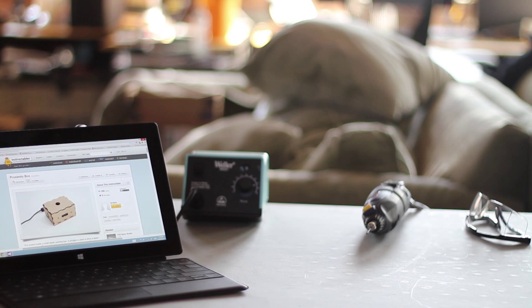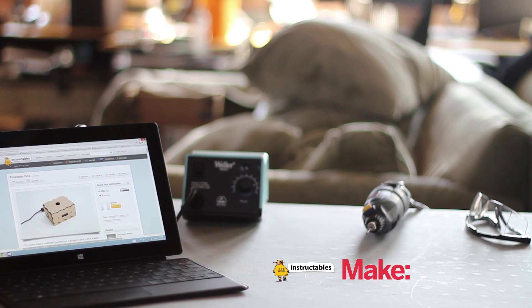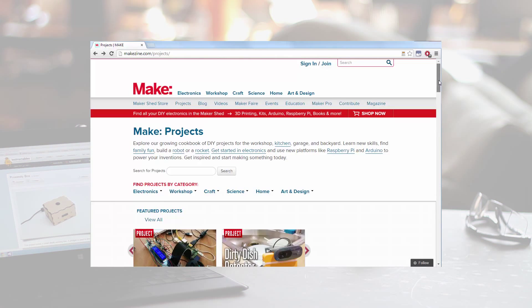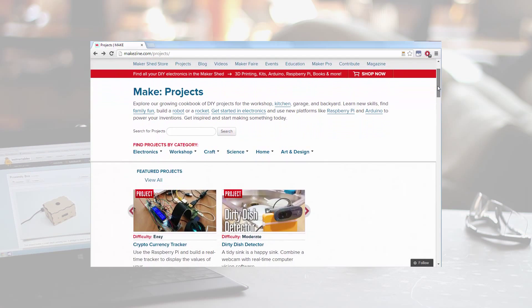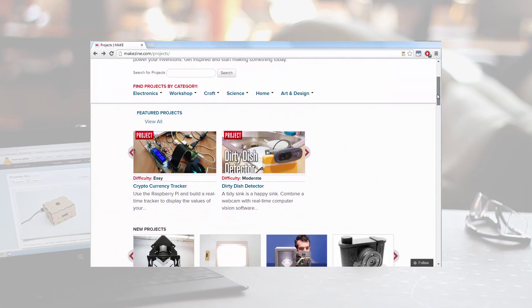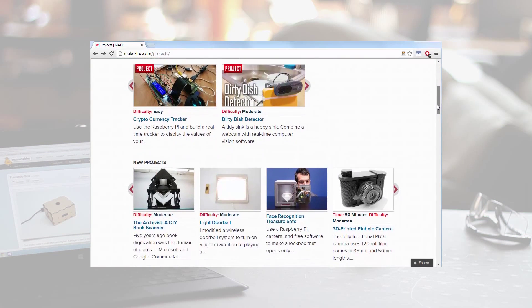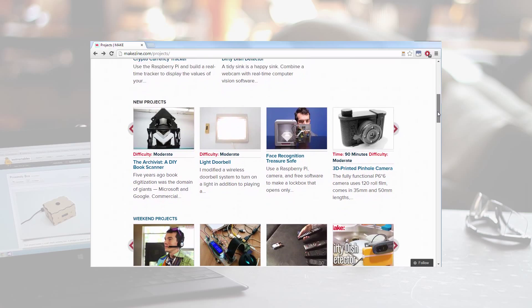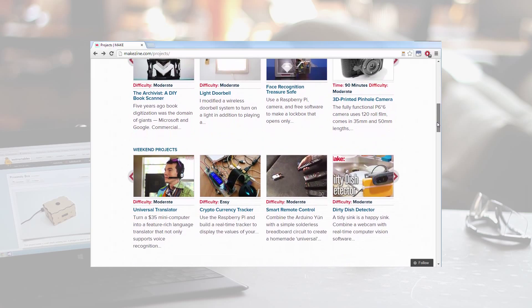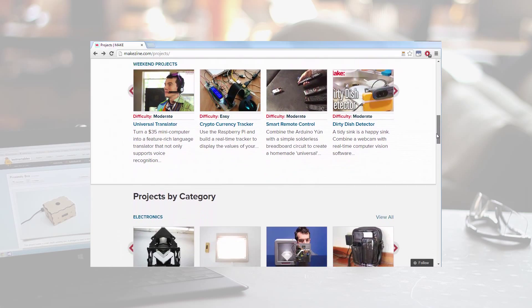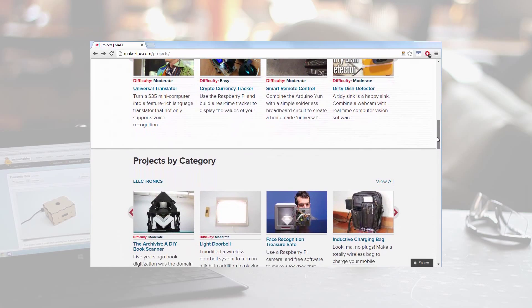Traditionally, makers find their instructions online through websites such as Instructables, Make and IKEA Hackers. While these sites include resources across a range of topics, the emphasis is on walkthroughs that are similar in nature to traditional paper manuals.